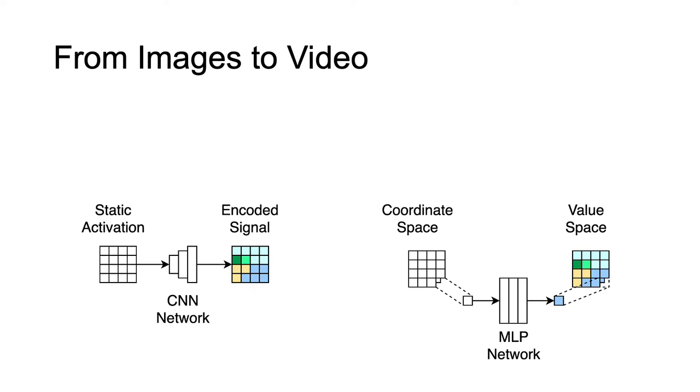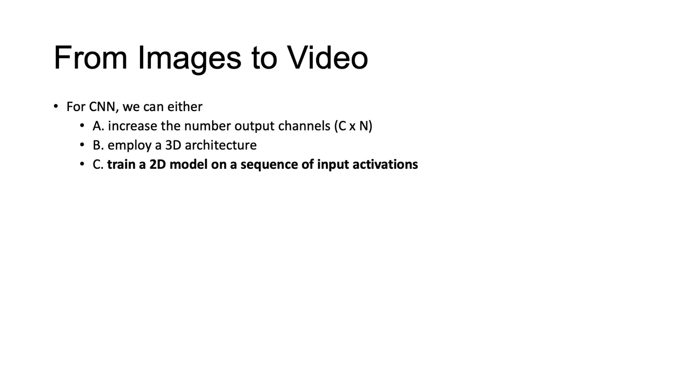So, what are the best ways to expand this into video domain? For the CNN approach we can either increase the number of output channels to account for the complete sequence or employ a 3D CNN architecture altogether, but these design choices will not scale well with the number of video frames.